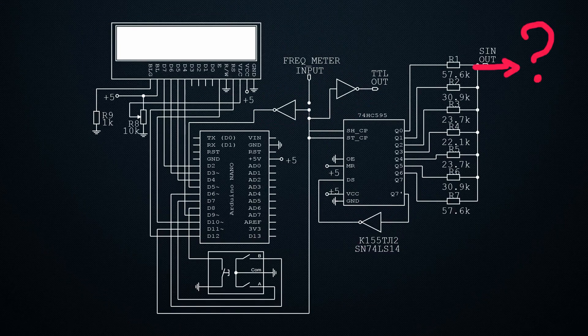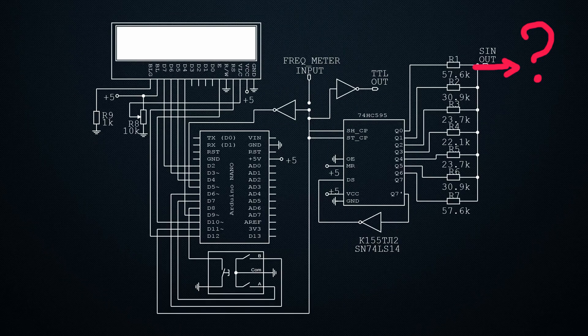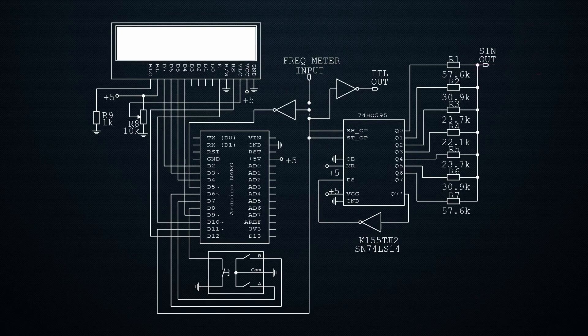Here, from the output, it's necessary to think about the circuit of the output buffer amplifier with some amplitude adjustment. But we will discuss these issues with you, if the topic interests you, and this entire construction takes the form of a printed circuit board and a finished device.